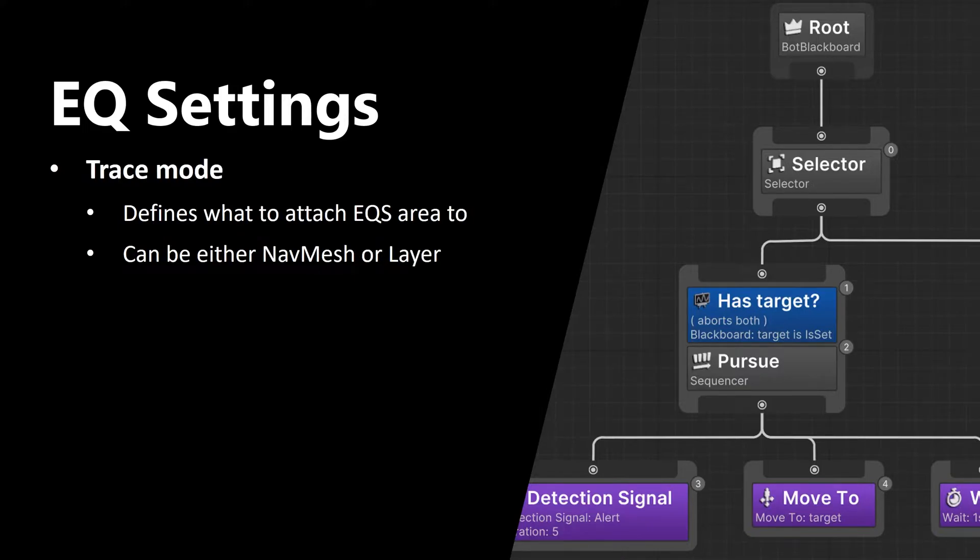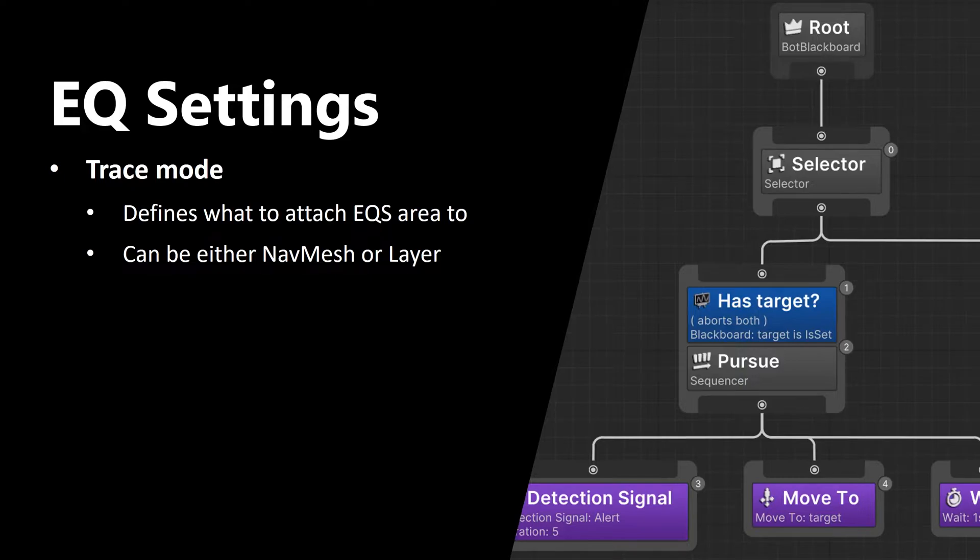Second setting is trace mode. This one defines what to attach EQS area to. You can either choose nav mesh or layer. That can help you exclude unwanted objects from EQS.